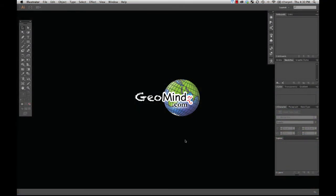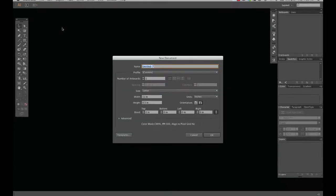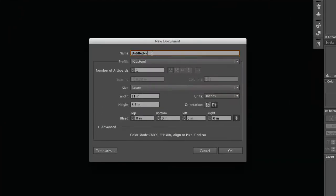The first thing I want to show you is how to start a new project in Adobe Illustrator. It's very simple. Let's just go up to File and New where you can type in a name for your map. I'll just call mine Example Map.